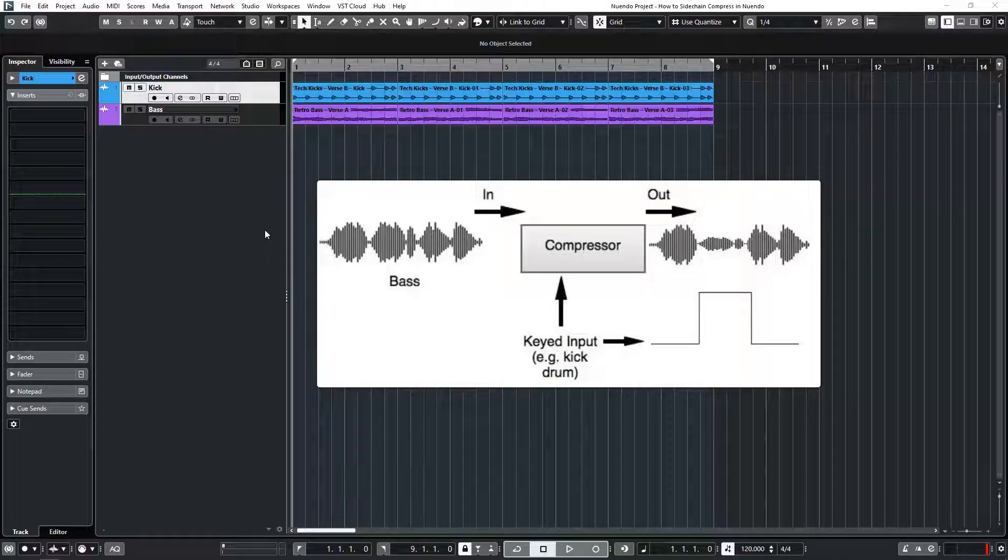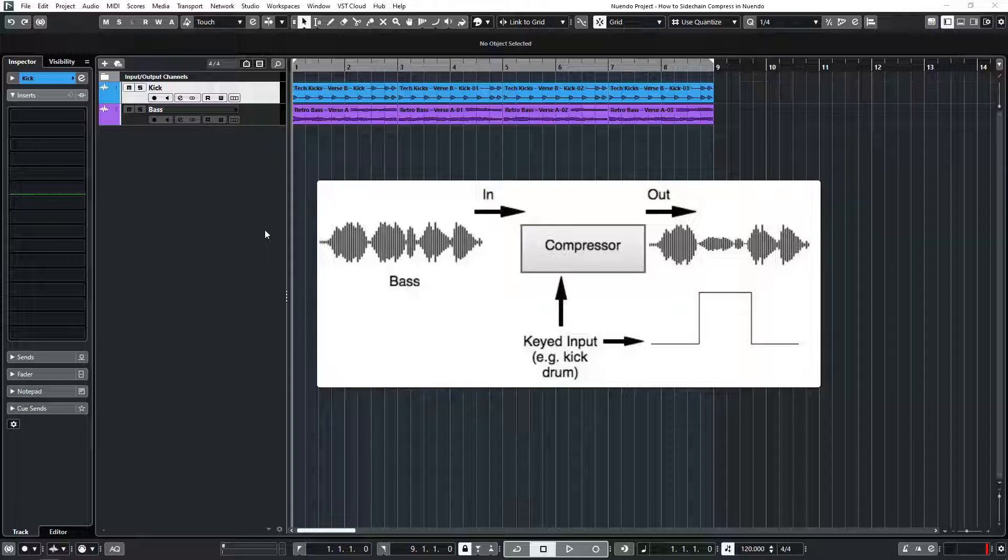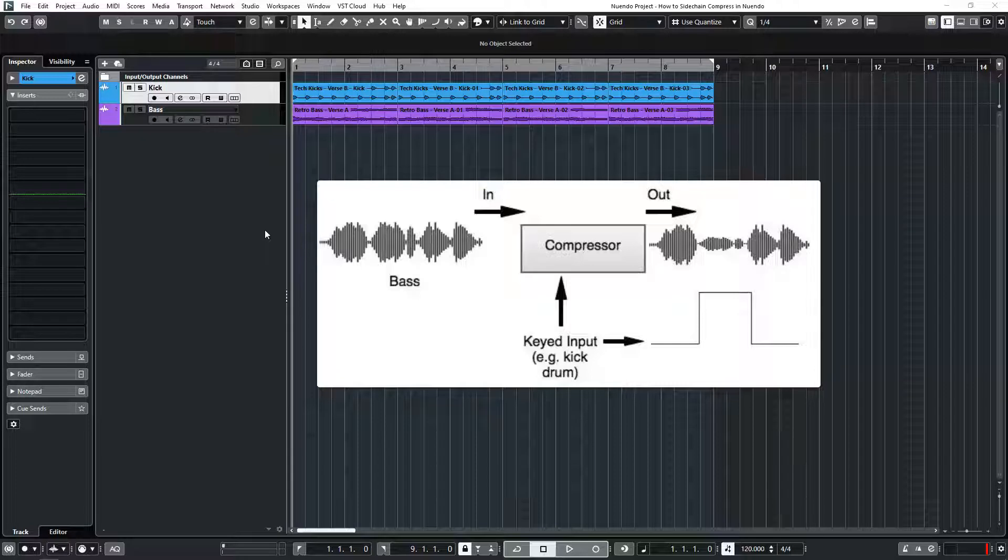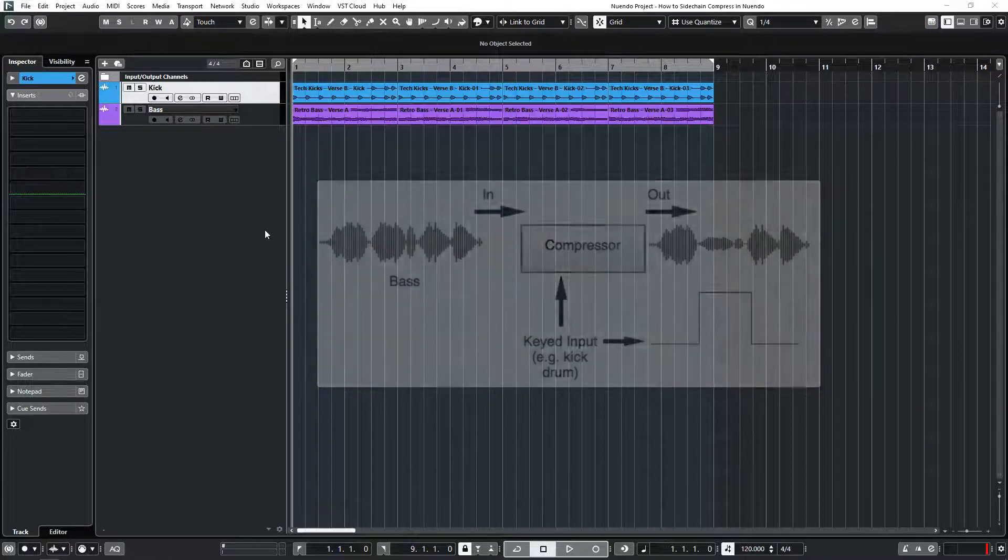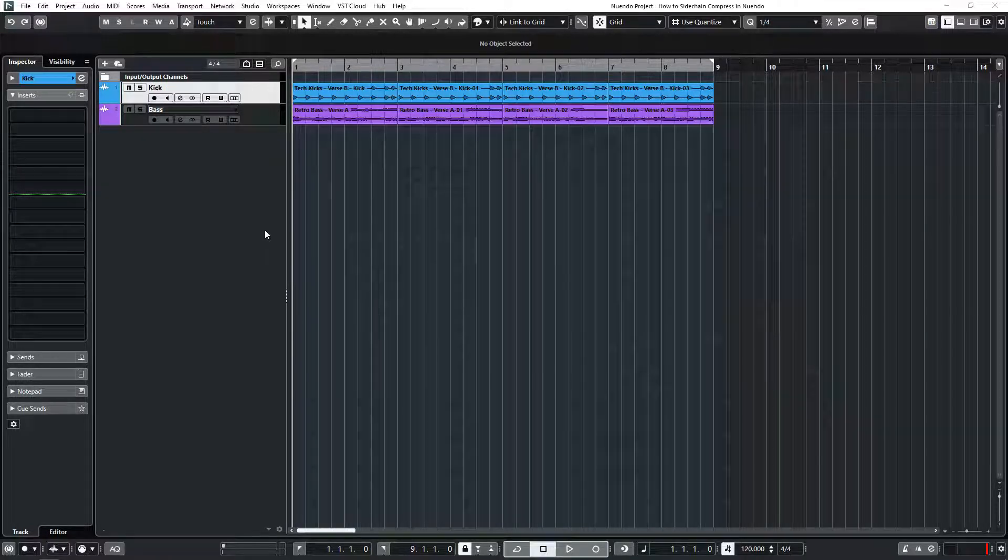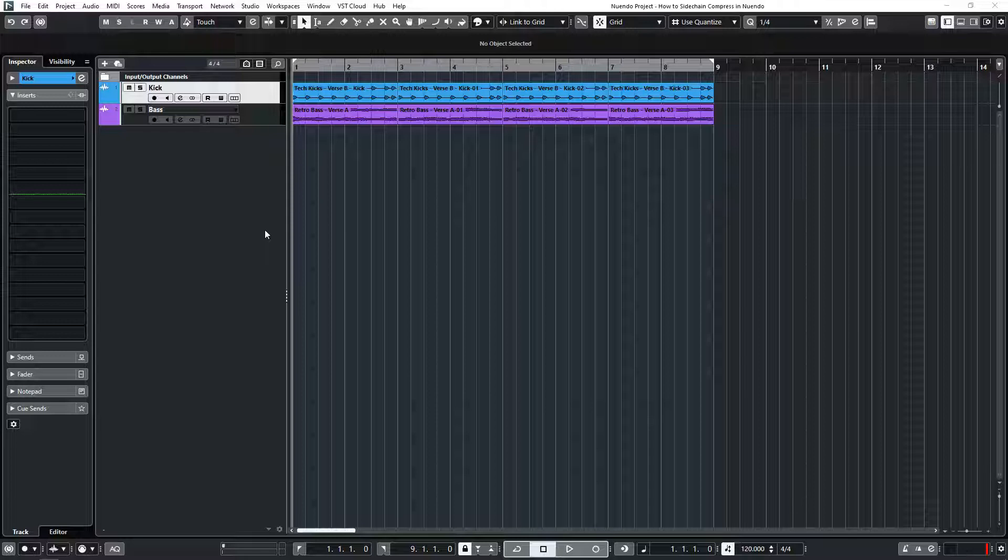In this case, the bass would essentially duck or lower in volume every time the kick would play. Once you get your sidechain compression established, you can manipulate the compressor to exaggerate or lessen this effect.